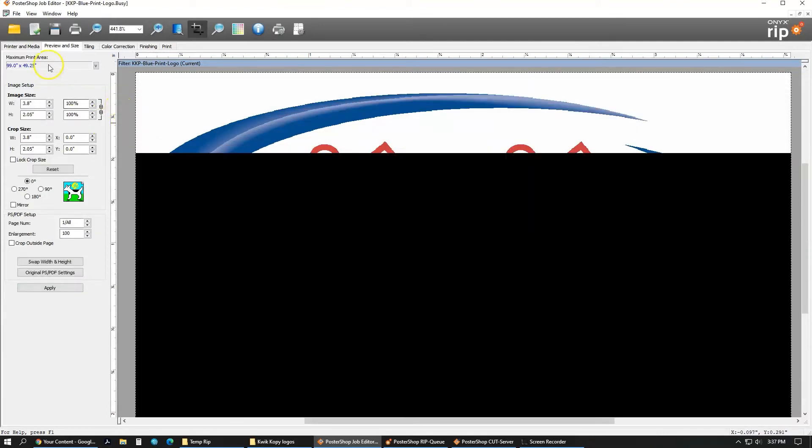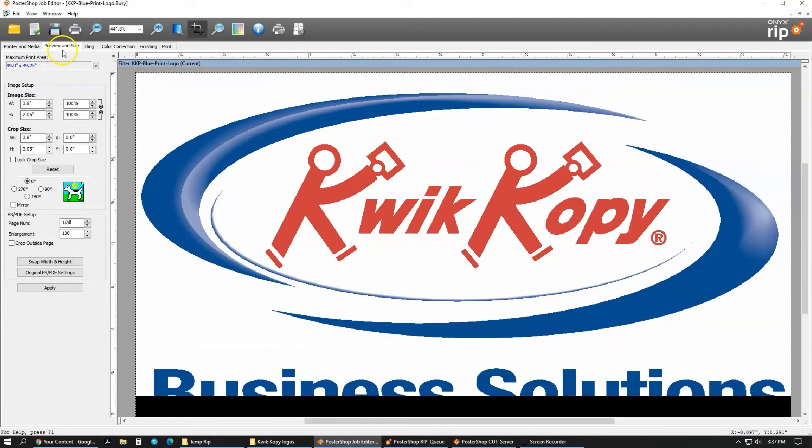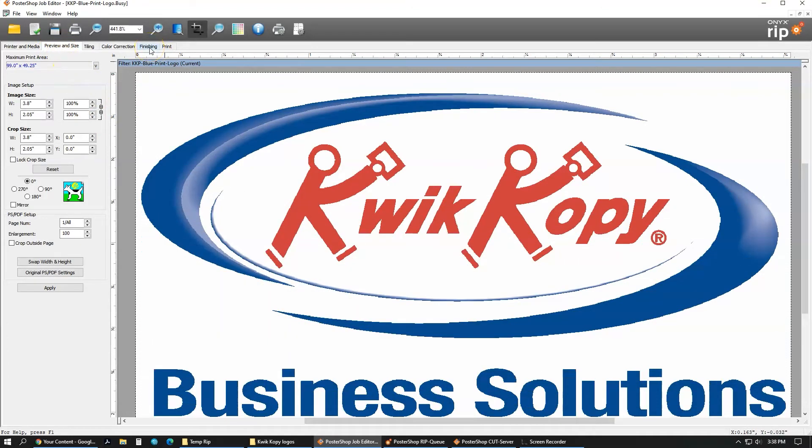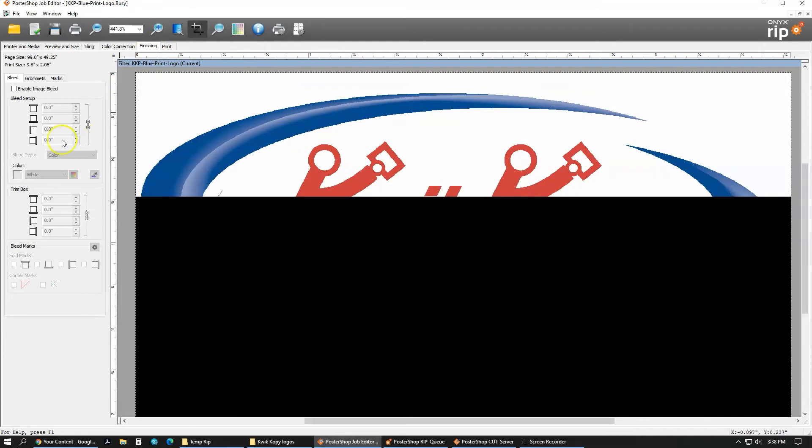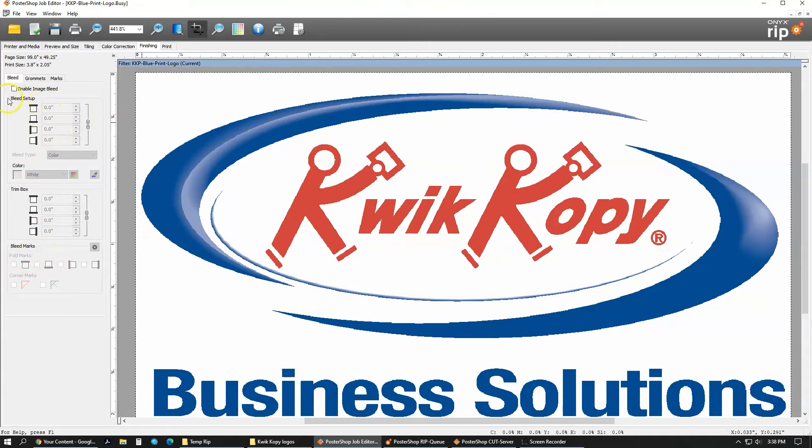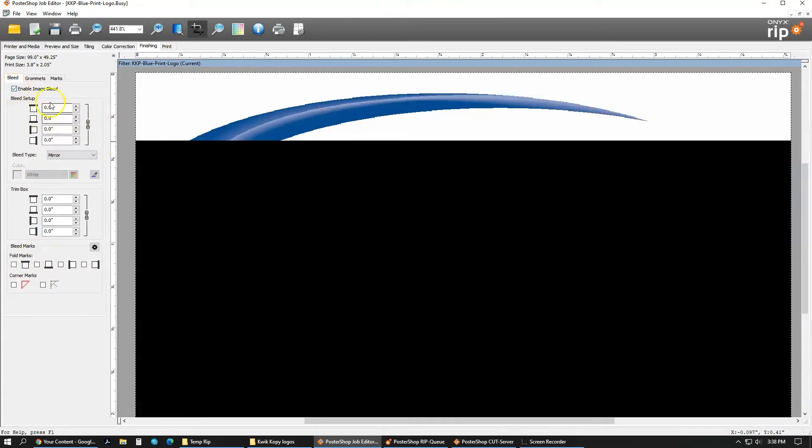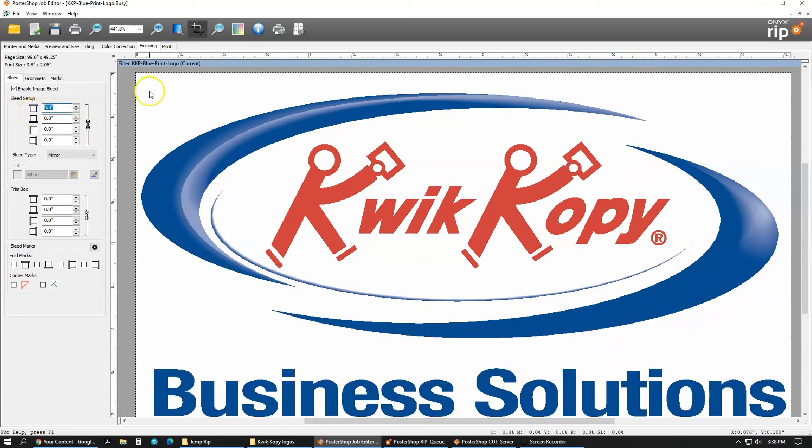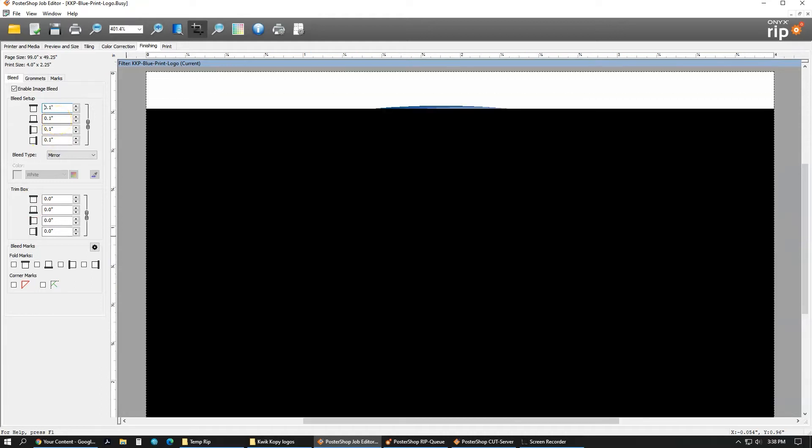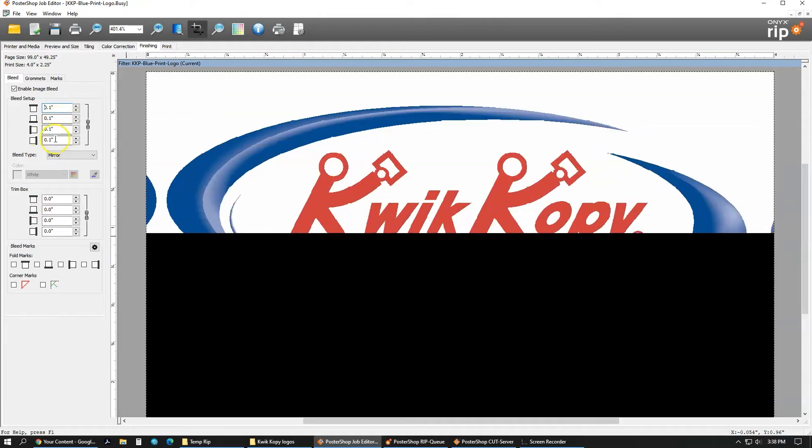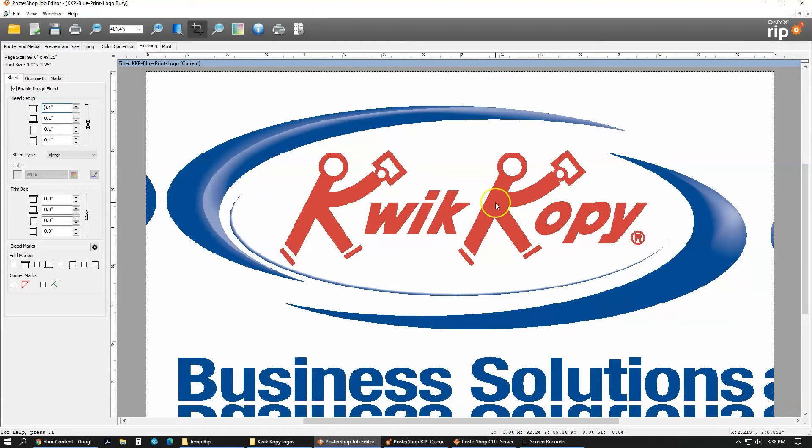Once you're done with preview and size, overall you're going to be going to this finishing tab. In the finishing tab, you can add bleeds, you can add a trim box, fold marks and stuff. So what we're going to do is enable this bleed. With the bleed, it's going to put excess area around this image. So overall, our bleeds are about 0.1. And as you can see right now, it's bleed type is mirror, so all those are mirror image of what is the file.